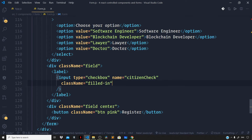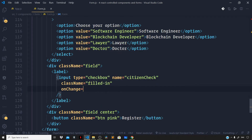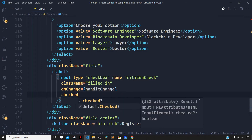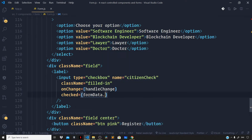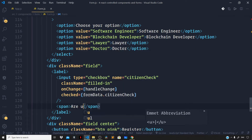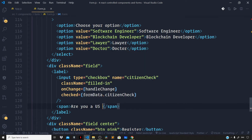Now let us add the onChange attribute. When the change event occurs on the checkbox — that is when the user checks the checkbox — let us trigger the handleChange function. Instead of the value attribute we need the checked attribute, and let us set this to formData.citizenCheck. Then right after the input and within the label, let us add a span tag and say 'Are you a US citizen?'